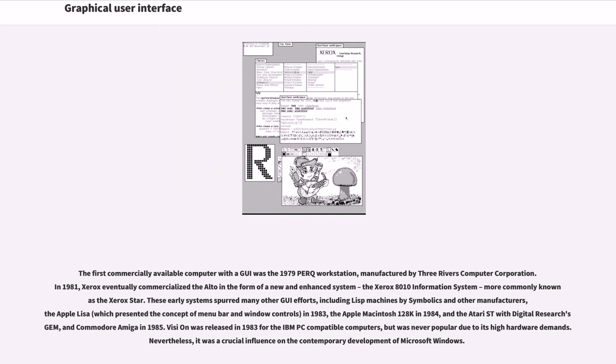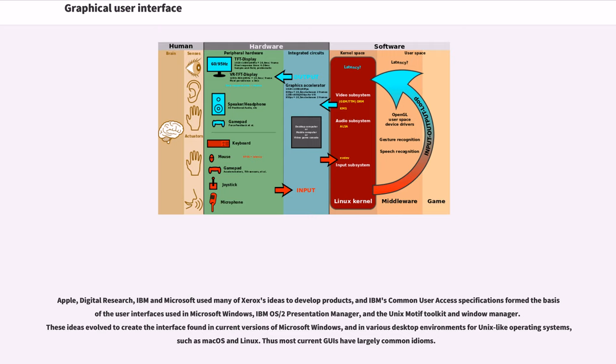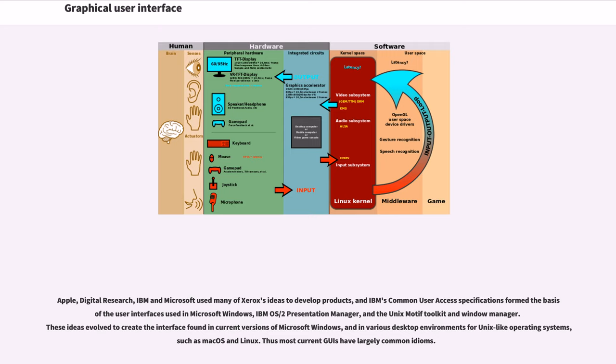Visi On was released in 1983 for the IBM PC-compatible computers, but was never popular due to its high hardware demands. Nevertheless, it was a crucial influence on the contemporary development of Microsoft Windows. Apple, Digital Research, IBM and Microsoft used many of Xerox's ideas to develop products, and IBM's Common User Access specifications formed the basis of the user interfaces used in Microsoft Windows, IBM OS/2 Presentation Manager, and the Unix Motif Toolkit and Window Manager. These ideas evolved to create the interface found in current versions of Microsoft Windows, and in various desktop environments for Unix-like operating systems, such as macOS and Linux. Thus most current GUIs have largely common idioms.